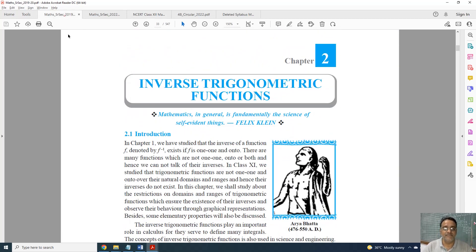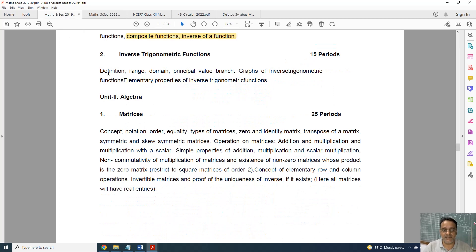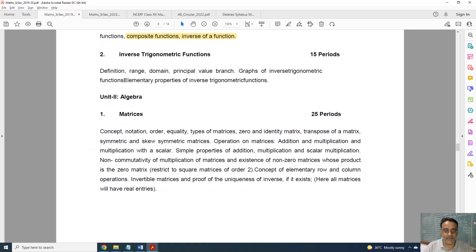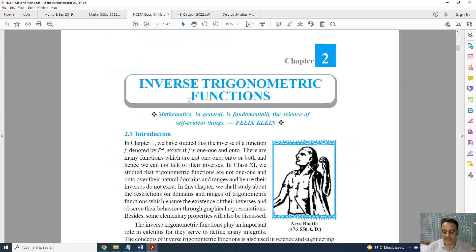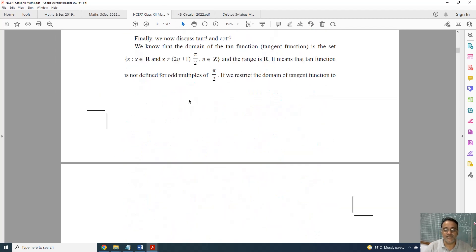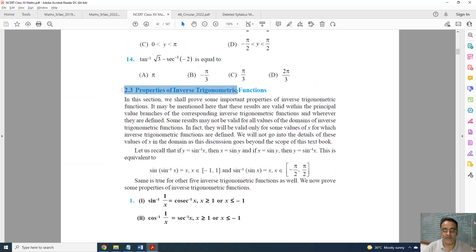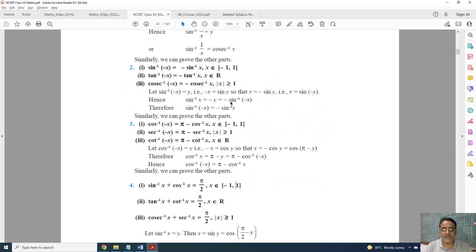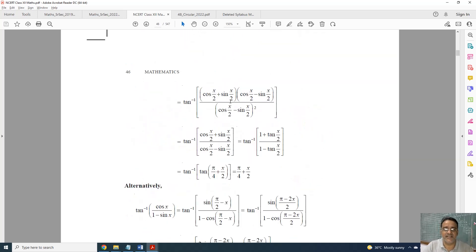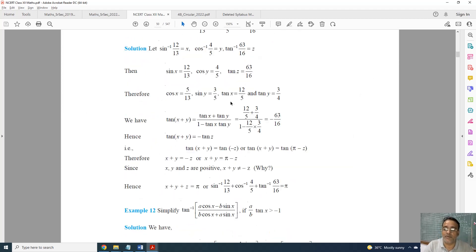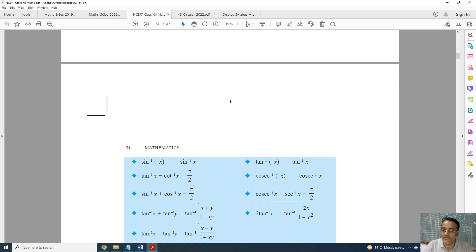Now coming to Chapter 2. This is the old one and this is the new one. The topic of elementary properties of inverse trigonometric functions is deleted — all those properties are deleted. Topic 2.3 is fully deleted, so the next exercise is deleted. All examples and Exercise 2.2 are deleted, and the questions based on properties from the miscellaneous exercise are also deleted.